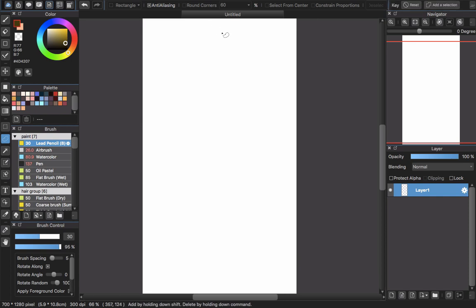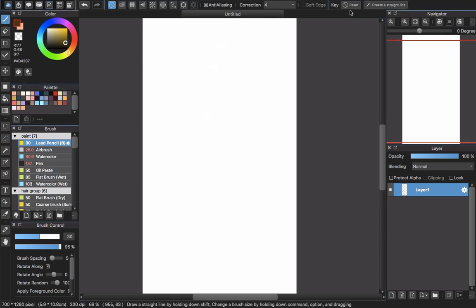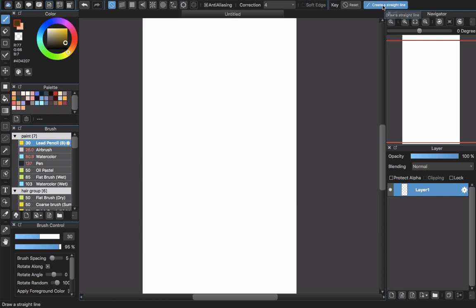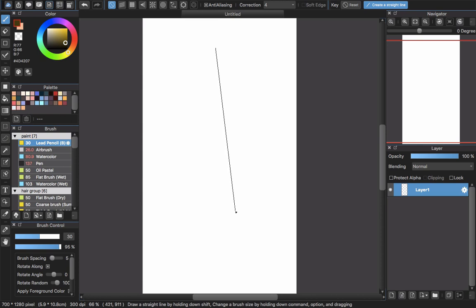So go back to the tools. If you have the brush tool right now, you will have keyboard support with Create a Straight Line. Click this one, click and hold the straight line like this, and release your mouse or your pen.